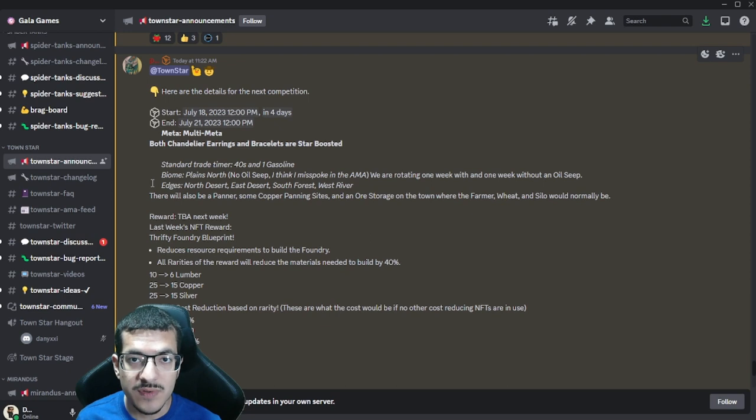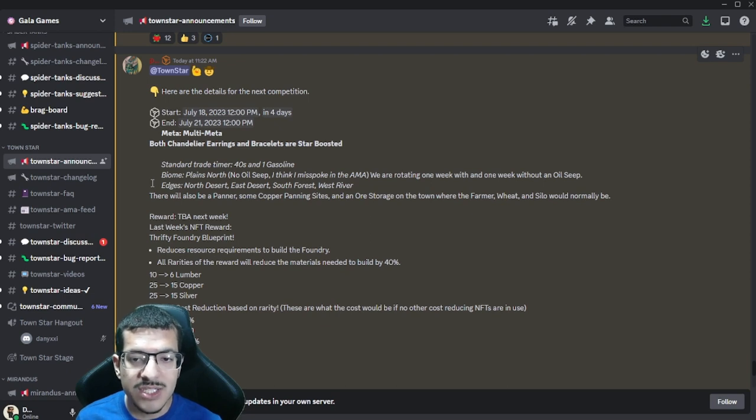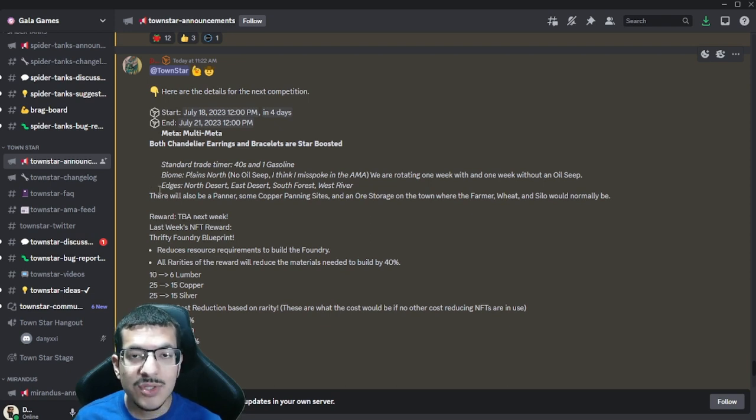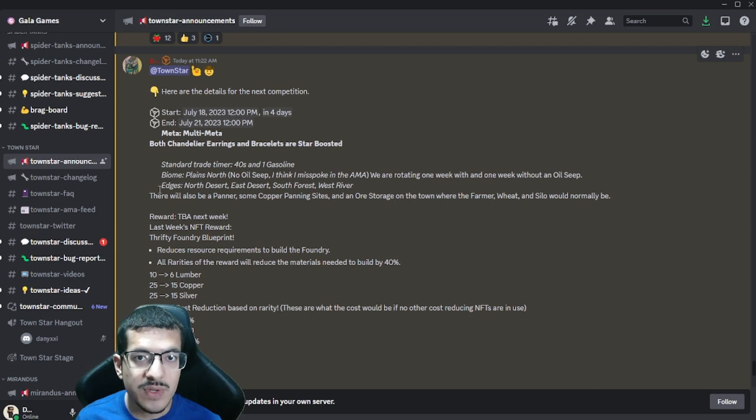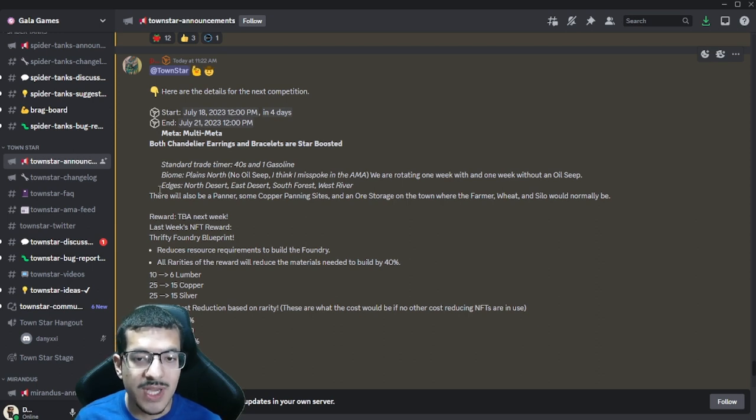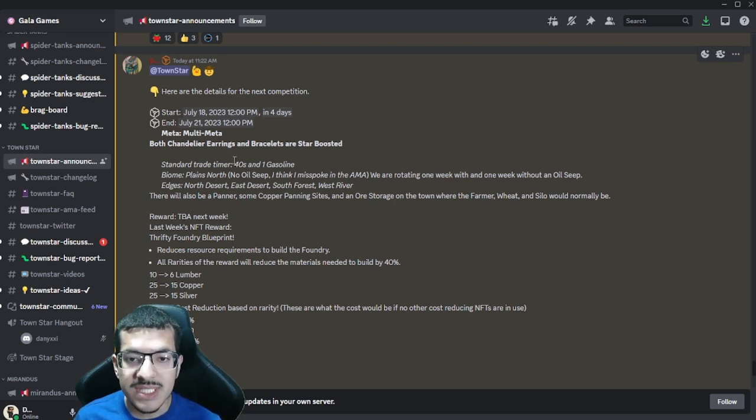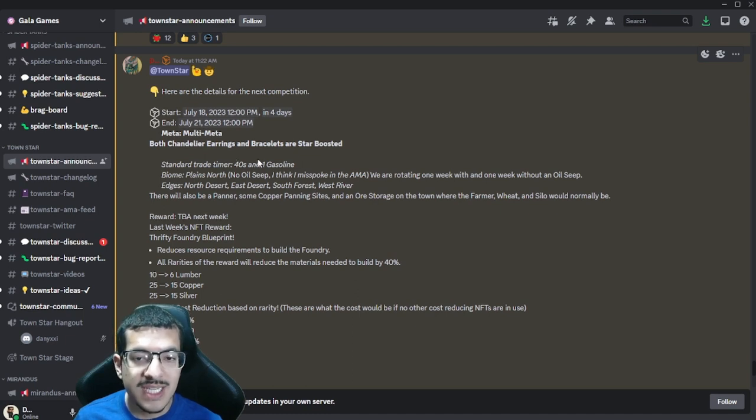You can use that desert for making silica with sand mines next to it for faster craft time. The south edge will have a forest which has no utility, and the west edge will have a river so you can get up to five passive water. The trade time will be 40 seconds and it's only one gasoline per sale.